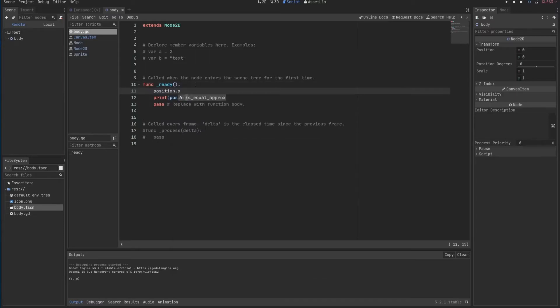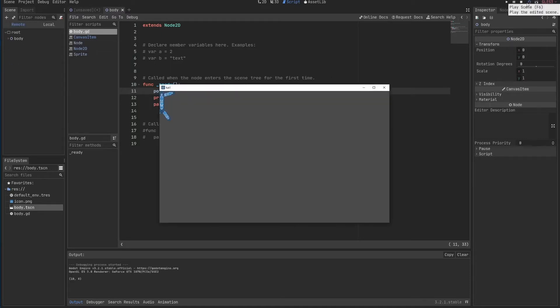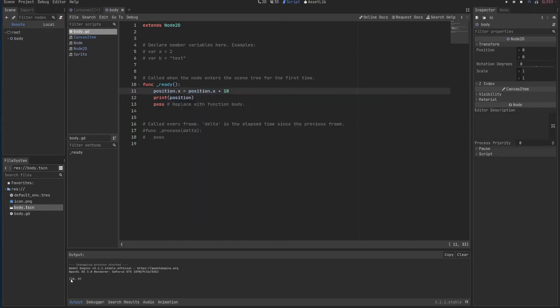I can also change this position. Let's say I want to change the X of my position by 10. I want to move it 10 to the right. If I save it, I can reload it using this button. And you'll see it moved a little bit to the right. And my print will show that the X moved 10 positions to the right.